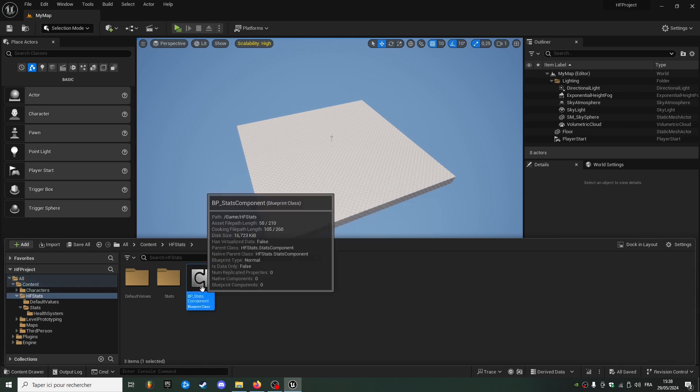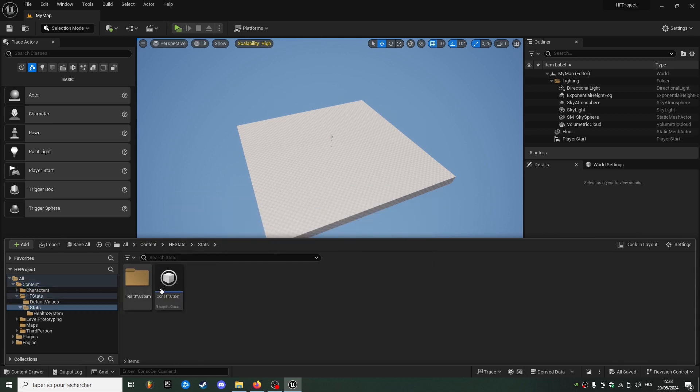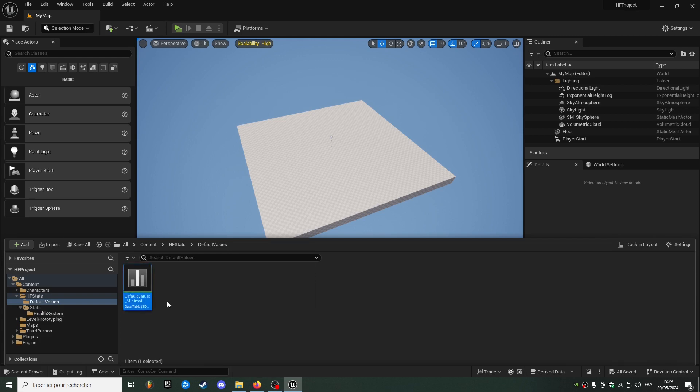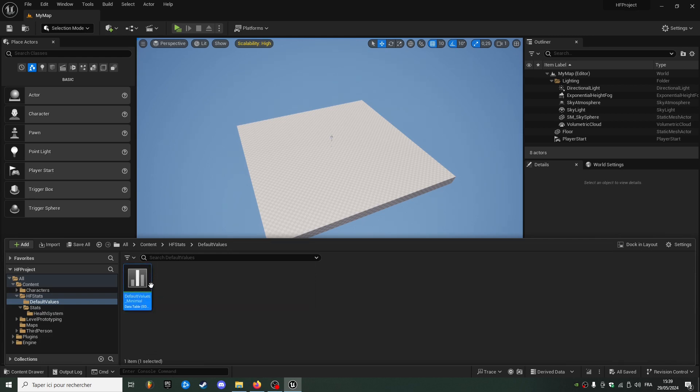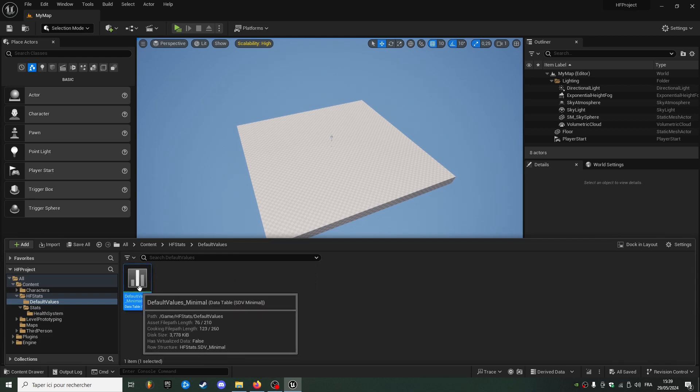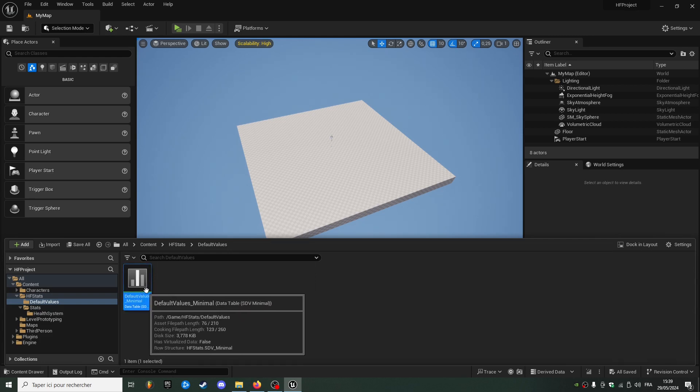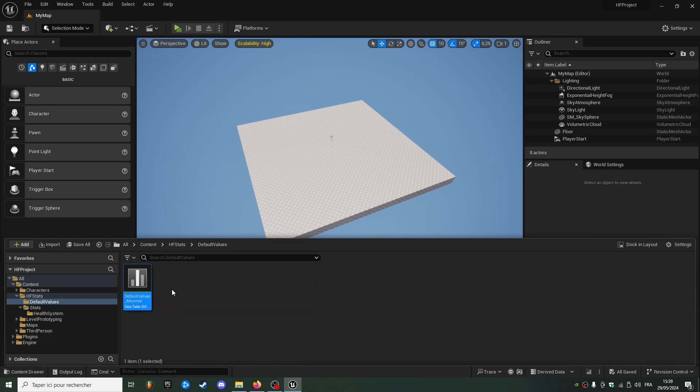So we just have a stats component, some stats, and we were using the SDV minimal structure for our default values table.